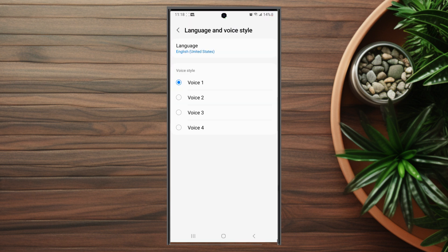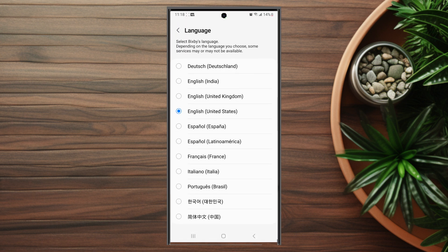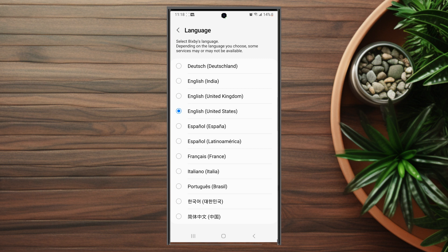After you hit language and voice style you see at the top there's an option to change your language and if you hit that you can change your language to several available languages on your phone.